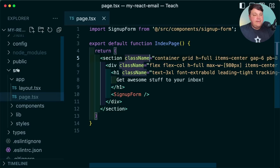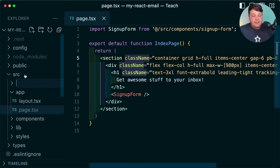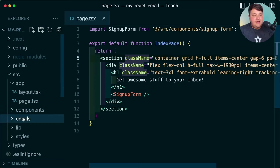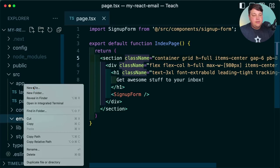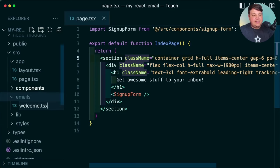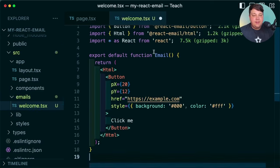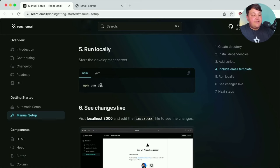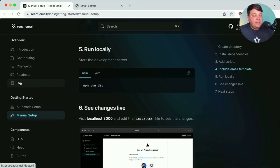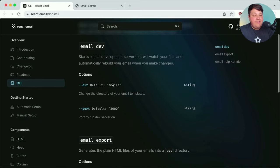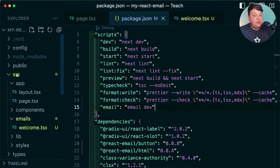The docs give us a basic email template to include. So I'll copy that, and inside my source directory, I'm going to create a new directory called `emails`. Inside, I'll create a `welcome.tsx` file and paste in that template. Now we should be able to run our dev command, but we need to do one extra thing if you're organizing it the way I am — head over to the CLI where we have the option of passing in a directory flag.